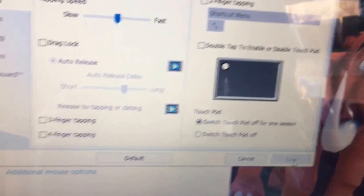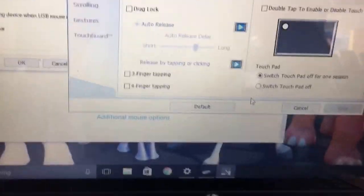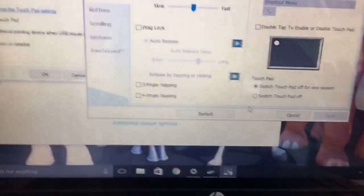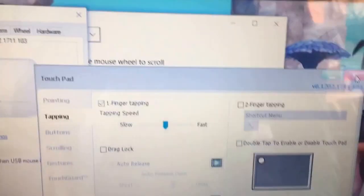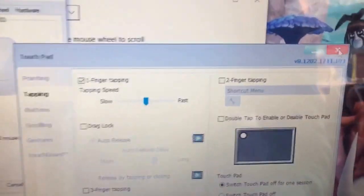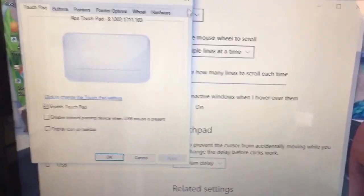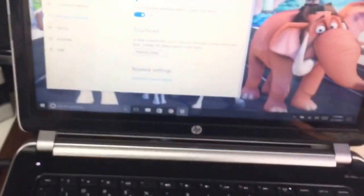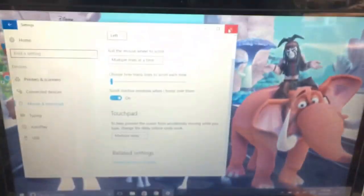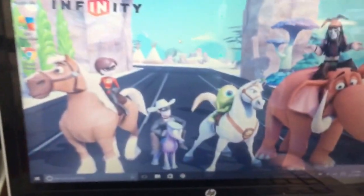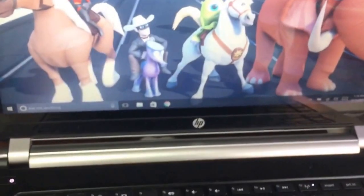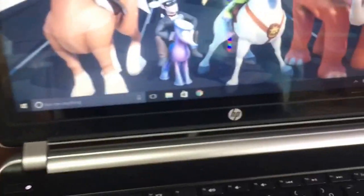Now if you press the touchpad, you're not gonna get the action center thing anymore. Just close it and your touchpad is alive again. That's how you fix that problem.